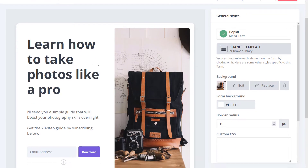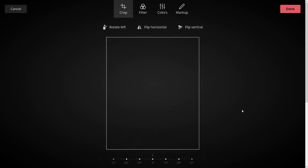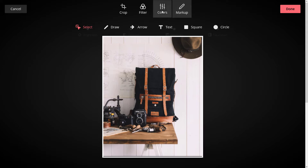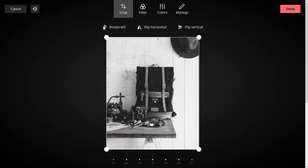Now we can start editing our pop-up. There's a General Styles tab on the right — this is the template we've chosen and we can change it. I'm going to go to this background here. I can edit it — I have options to mark up, draw, put arrows on there, change the contrast and colors of the photo, apply filters, or even crop that image. But for now I don't want to do that — I want to cancel and choose a completely separate image.